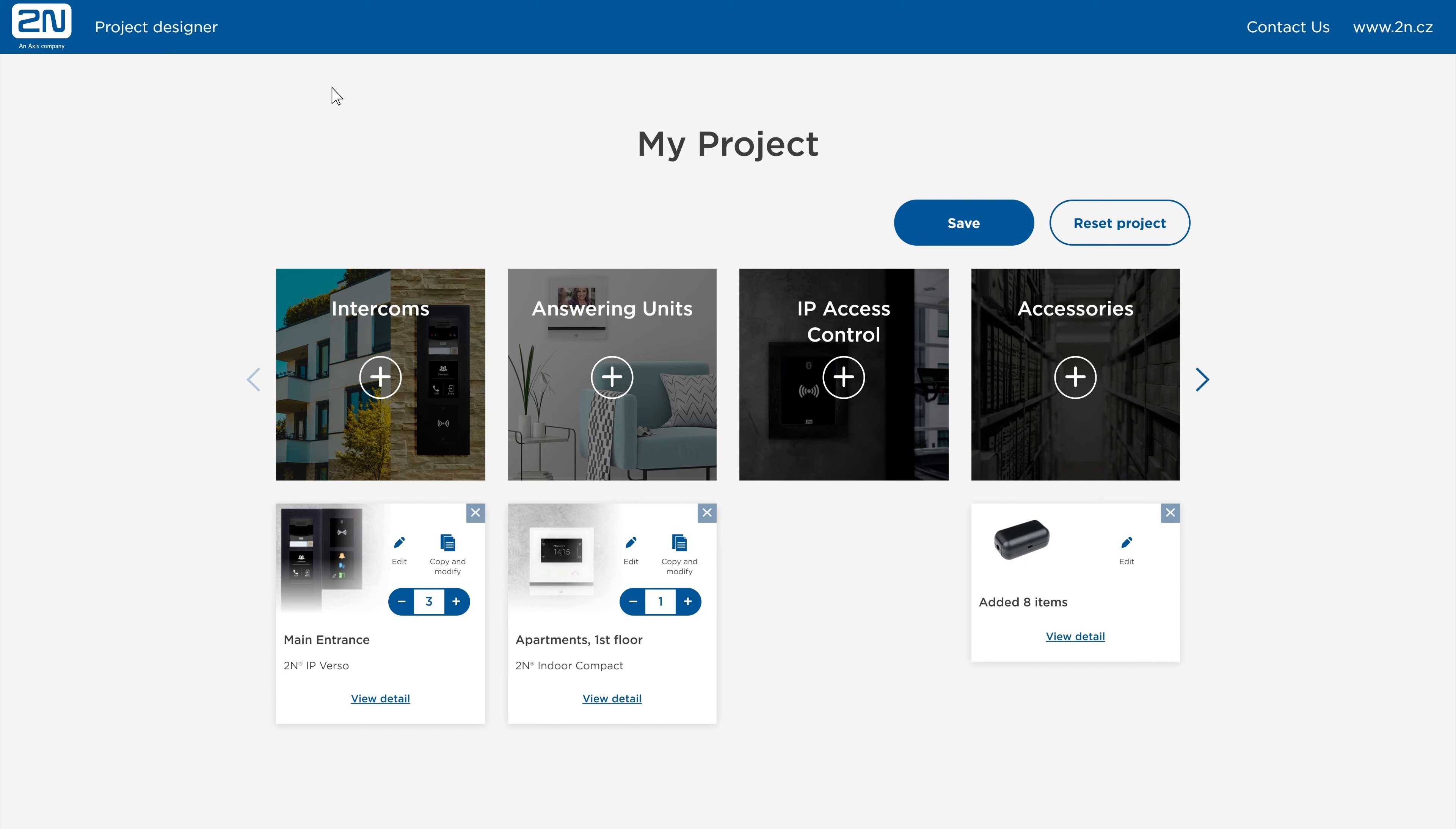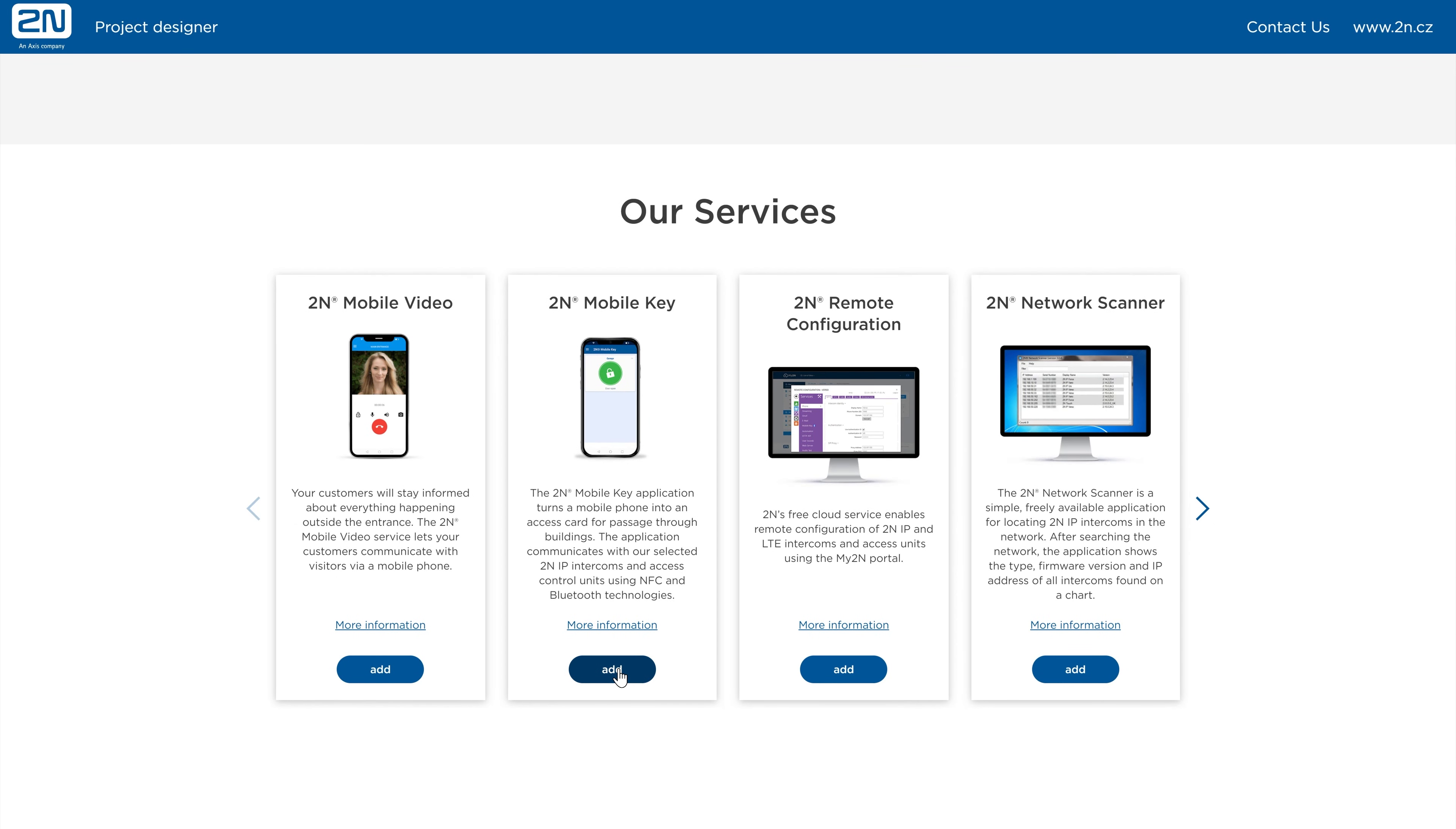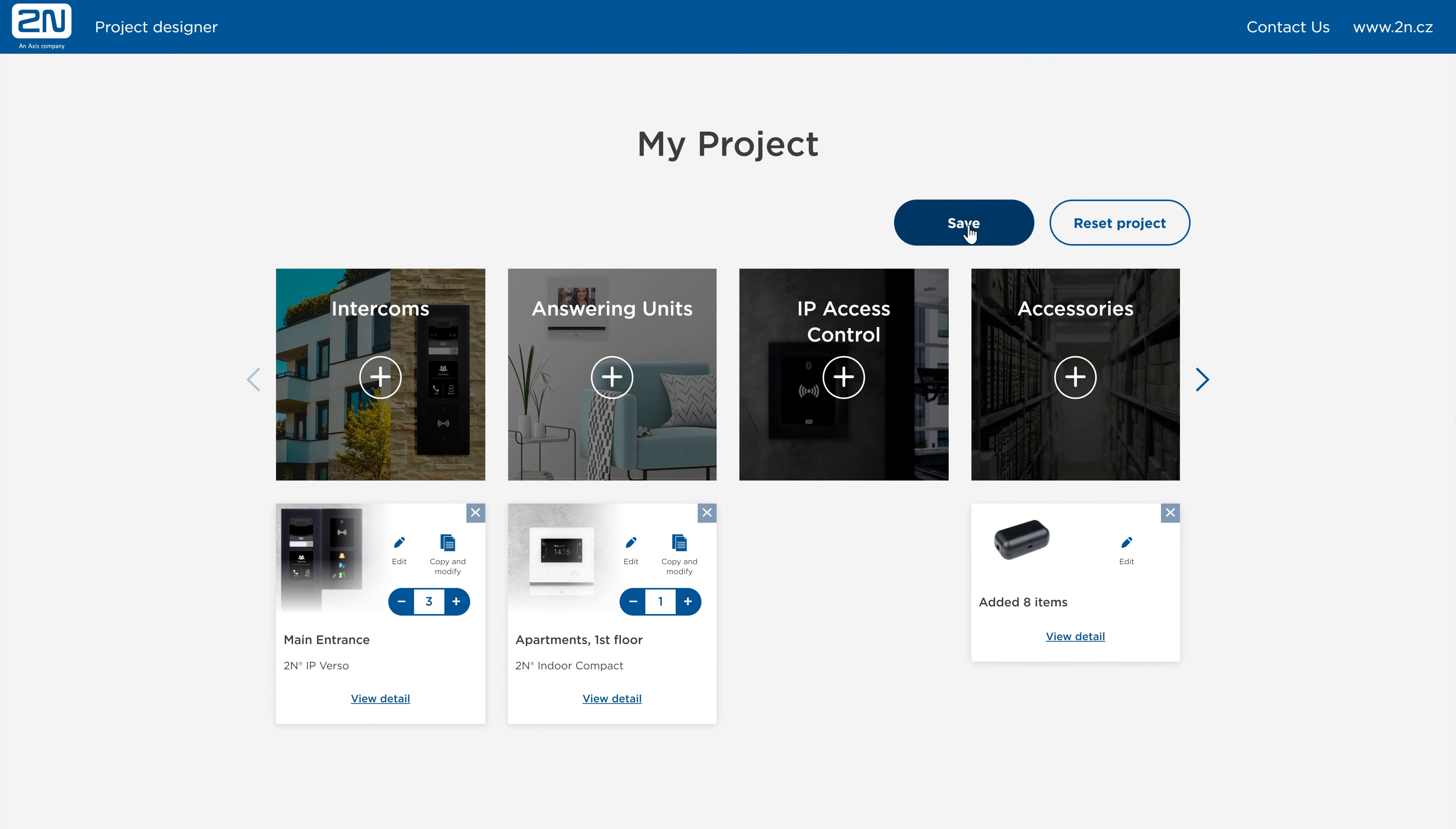Our unique offering also includes services to simplify your work. Adding them to the bill of materials will remind you to ask your distributor or 2N Sales representative about these services. So that's it. Now all you have to do is save the project. Click on the save button.